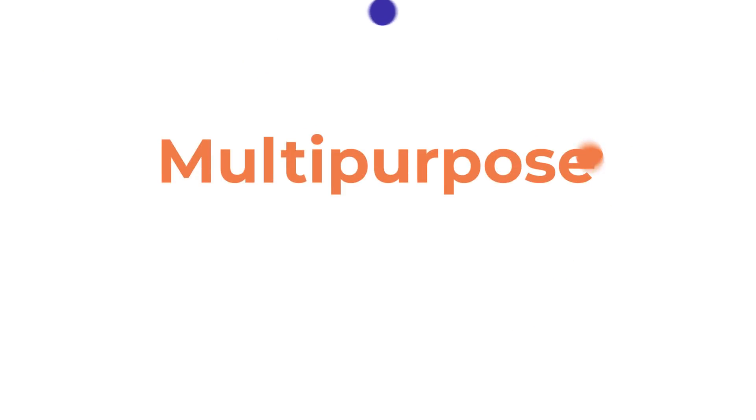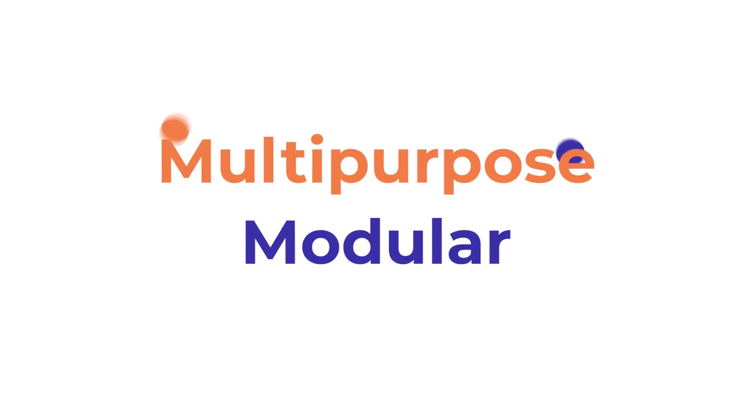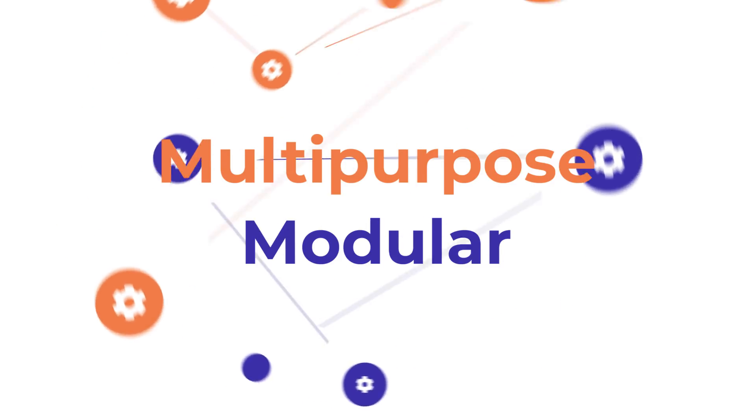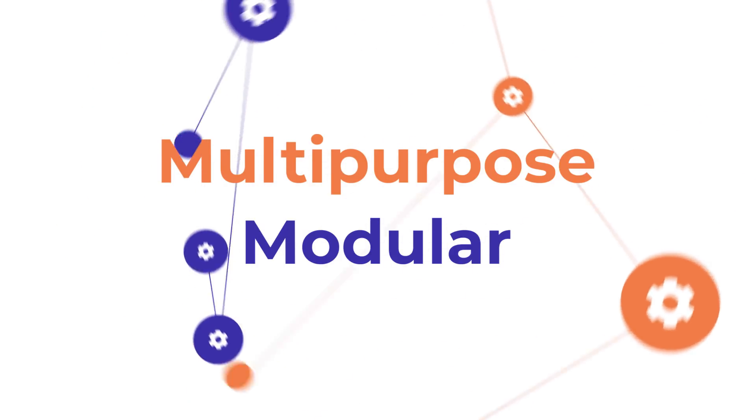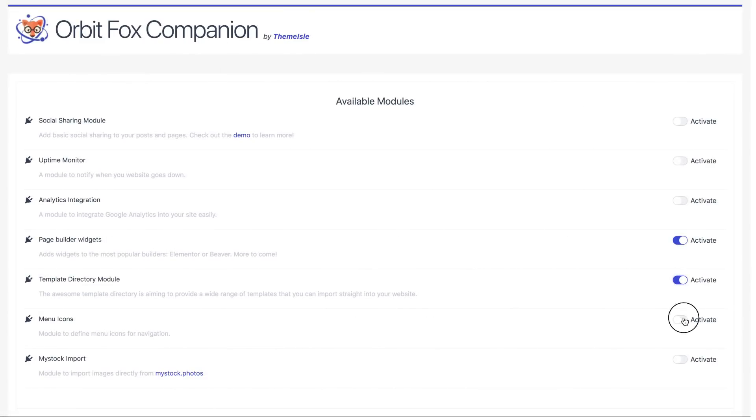Orbit Fox is a multipurpose modular plugin that provides a bunch of useful features for your website. The best part is that everything is really easy to configure with just a few clicks. Let's go over a few of the benefits you will get by using this plugin.